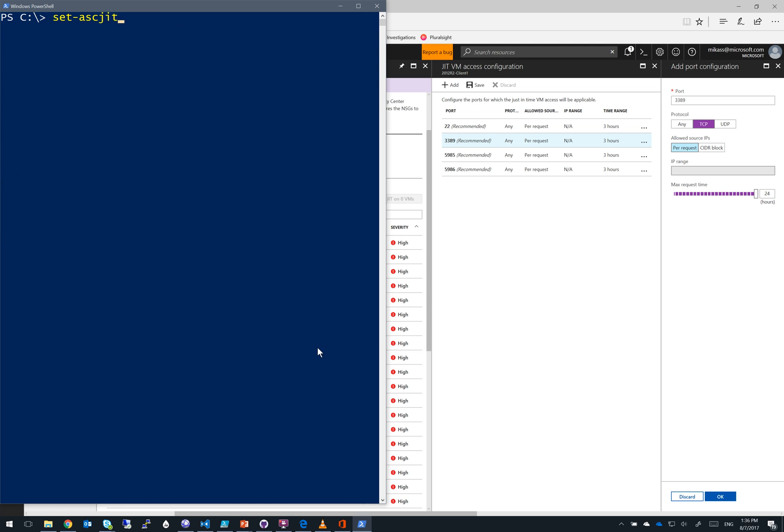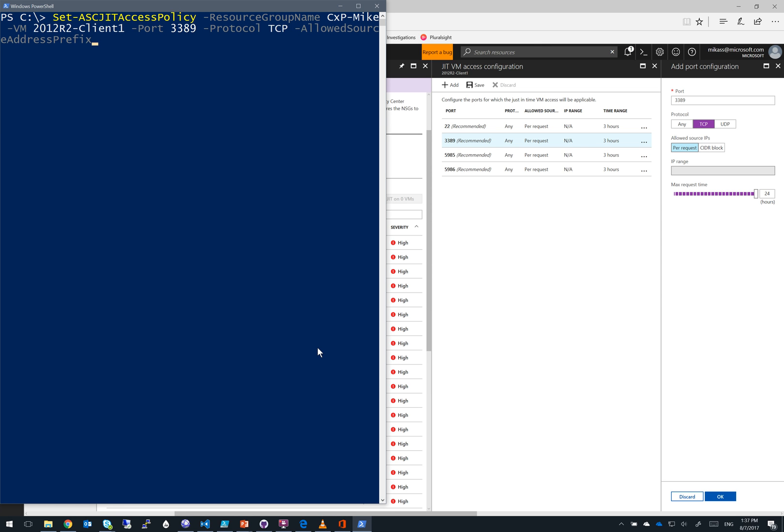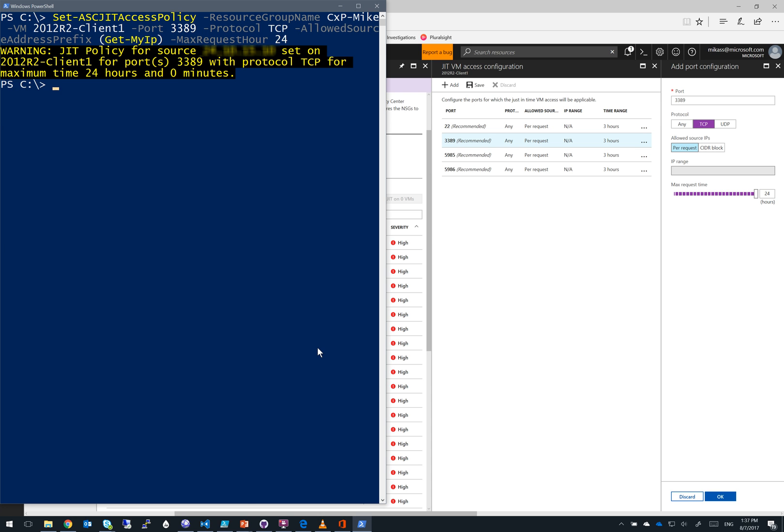Using our new commandlets, let's go ahead and set a JIT access policy for one of our VMs. So we'll run set-asc JIT access policy, specify our resource group name, specify our virtual machine name, the port or ports that we want open. So we specify 3389 here. The protocol, star being both, but we'll say TCP, and the allowed source address prefix. This could be star or this could be a block. In this case, I have a special function called get my IP, which retrieves my existing IP address from a RESTful service. All that's left to do is specify that maximum window of time that an administrator needs to abide by when requesting access. We'll specify 24 hours. I have to wait a couple seconds.